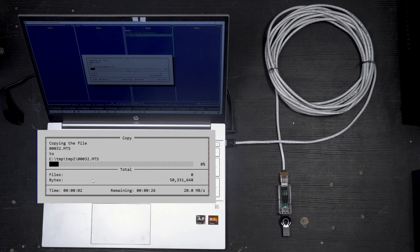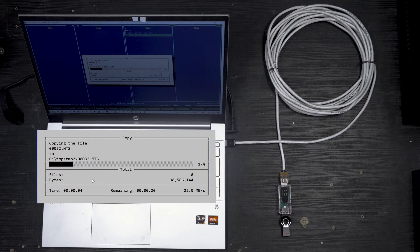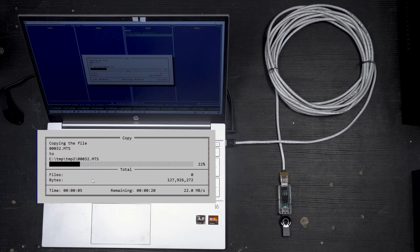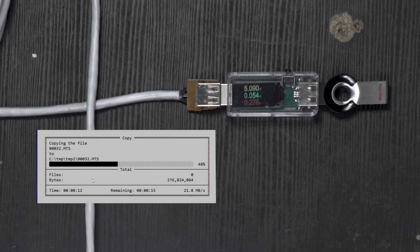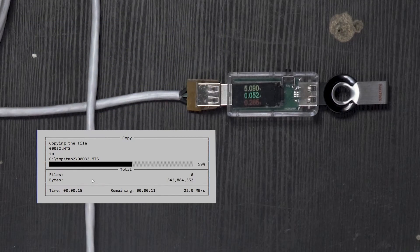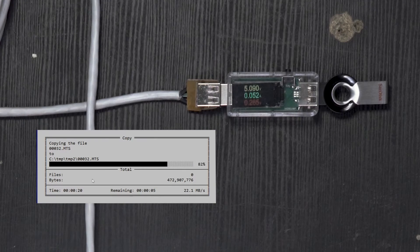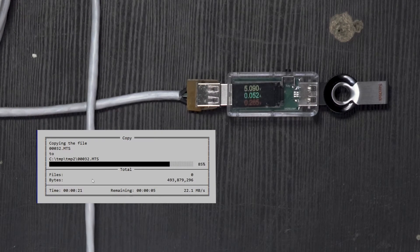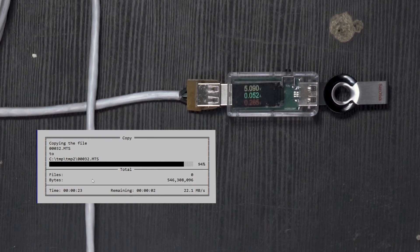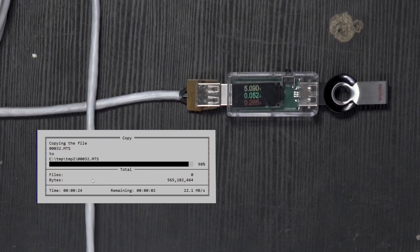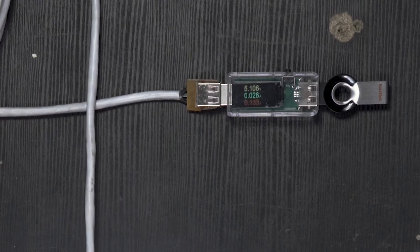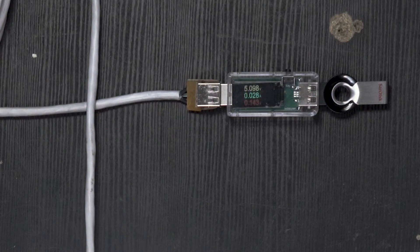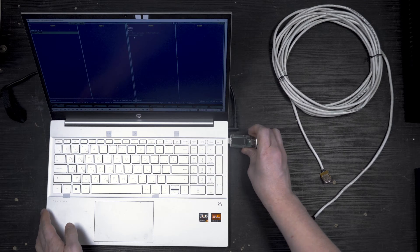Copying the file. It's 22 megs per second. What about the voltage? It's 5.09 volts. We lost three hundredths of a volt. It's nothing. Mind you, it's a 7 meters long cable with a load attached.